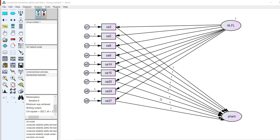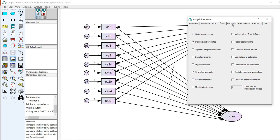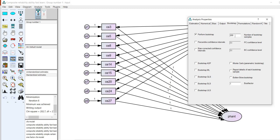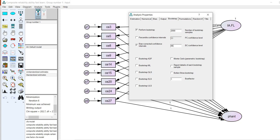Another useful feature in AMOS is bootstrapping to generate an interval estimate for the reliability coefficient. Under analysis properties, go to the bootstrap tab and check perform bootstrap. Use 2000 samples, select bias-corrected percentile confidence intervals, and set a 95% confidence interval. This will generate bootstrap confidence intervals for the model-implied correlations between the latent factor and the composite measure.